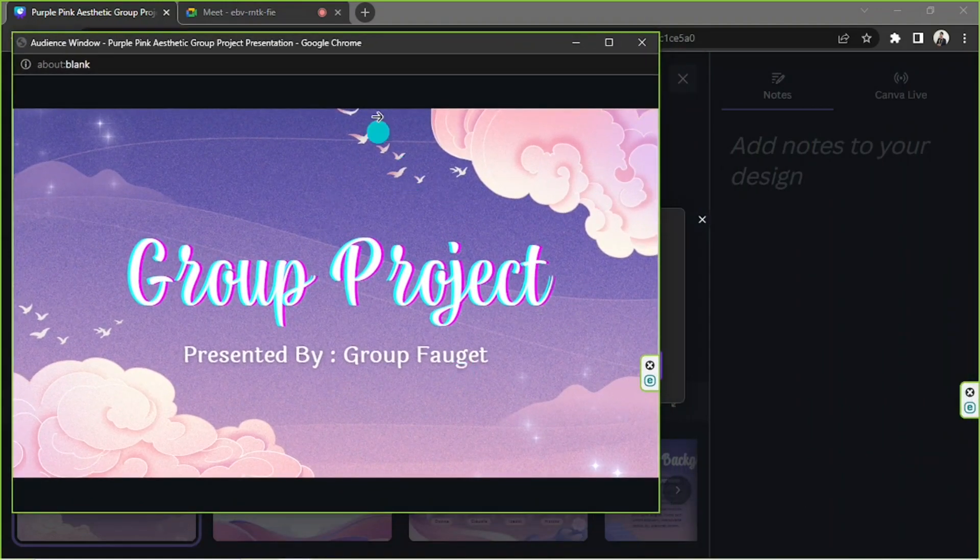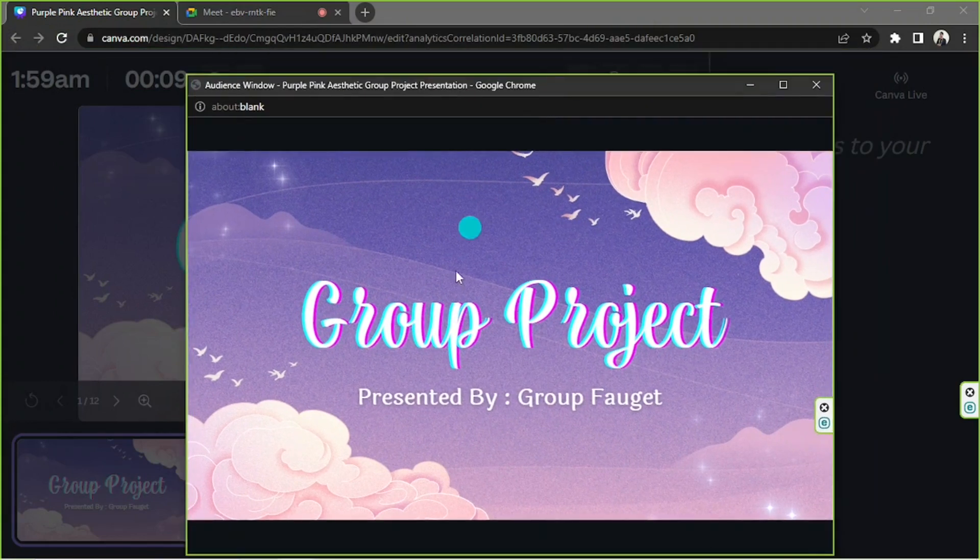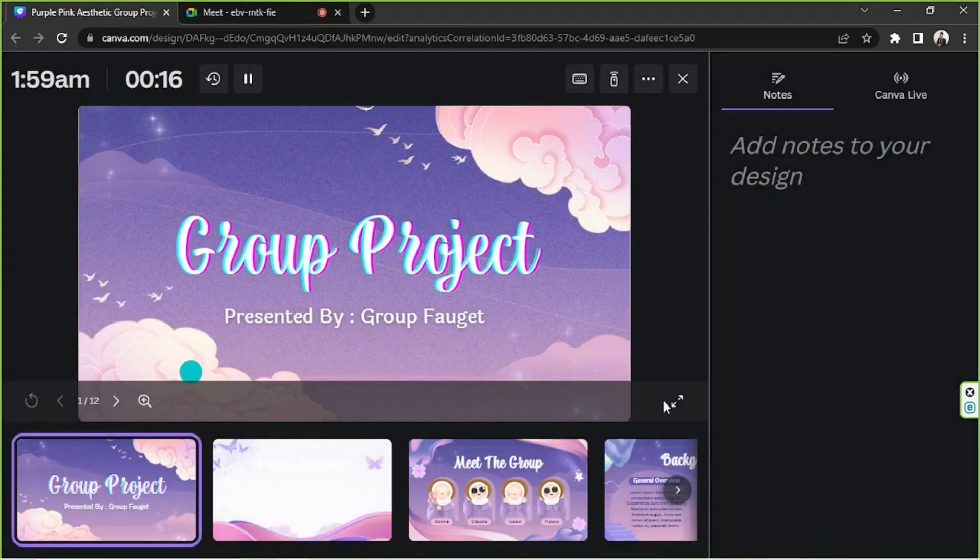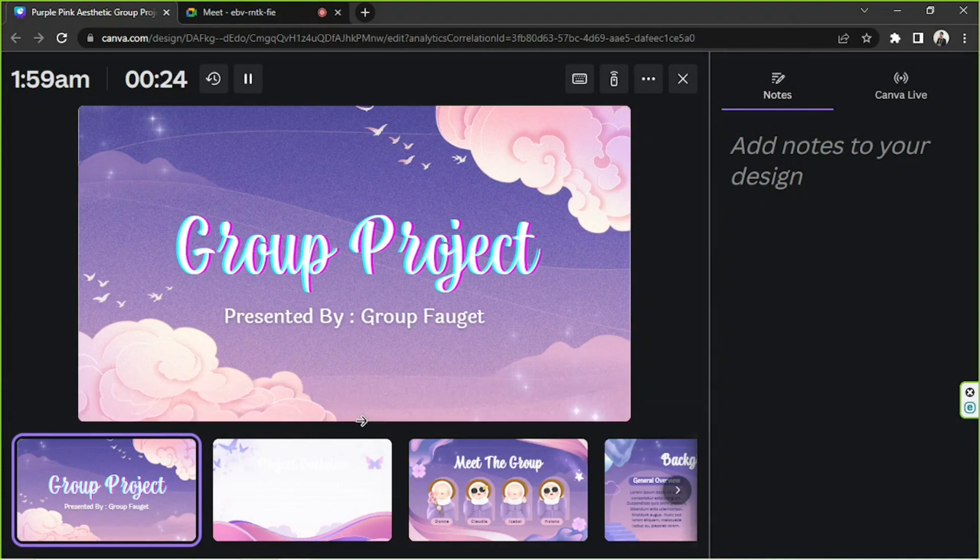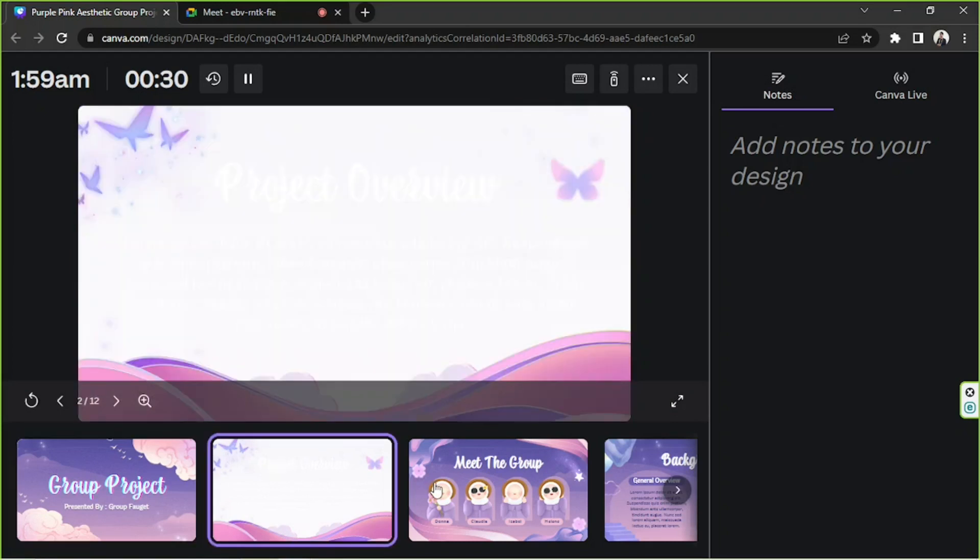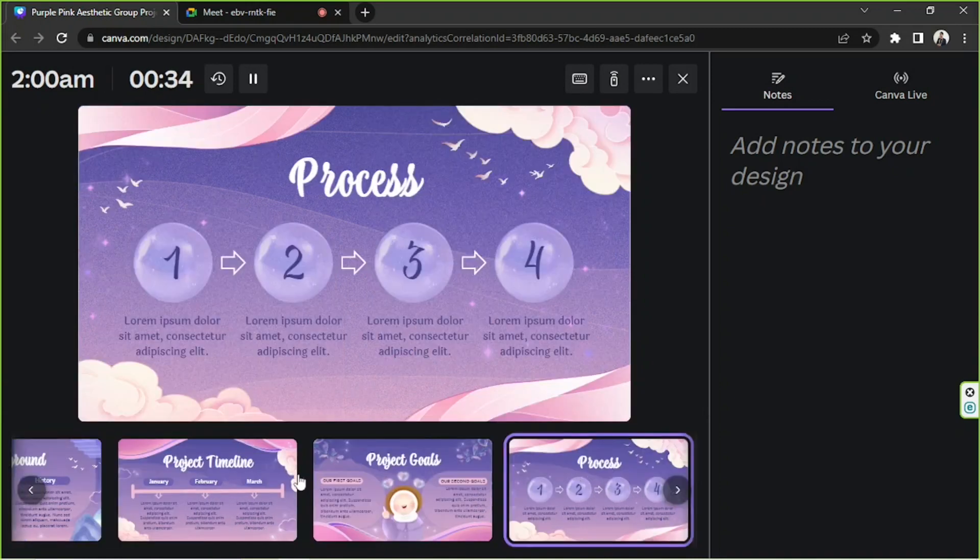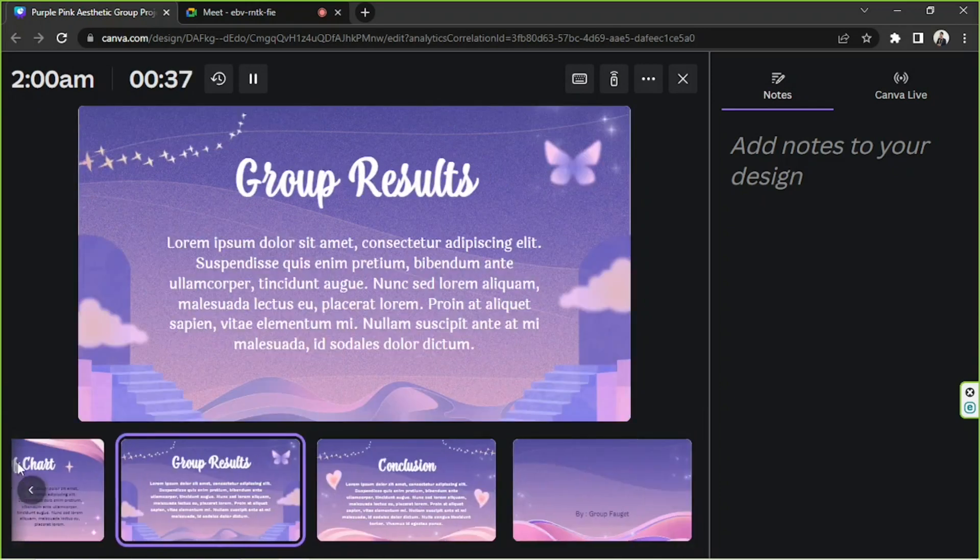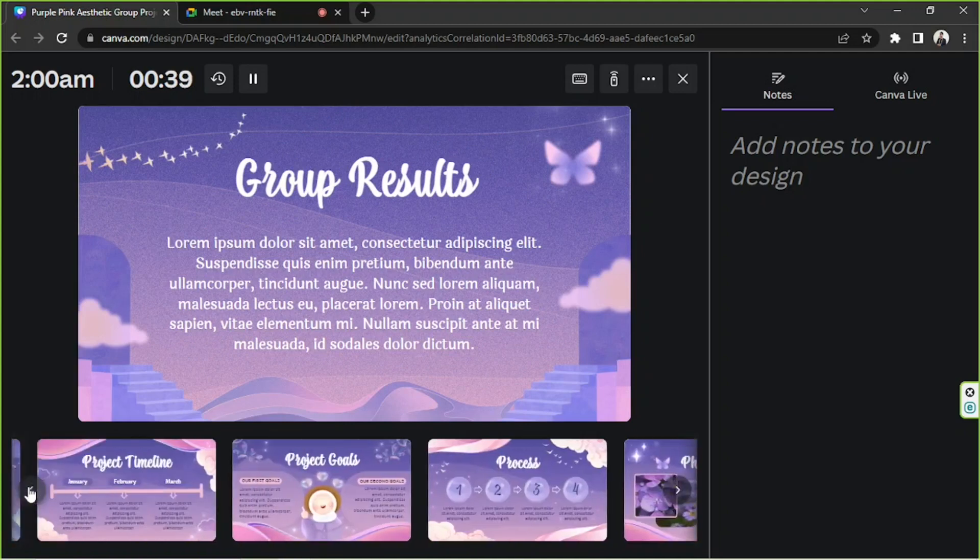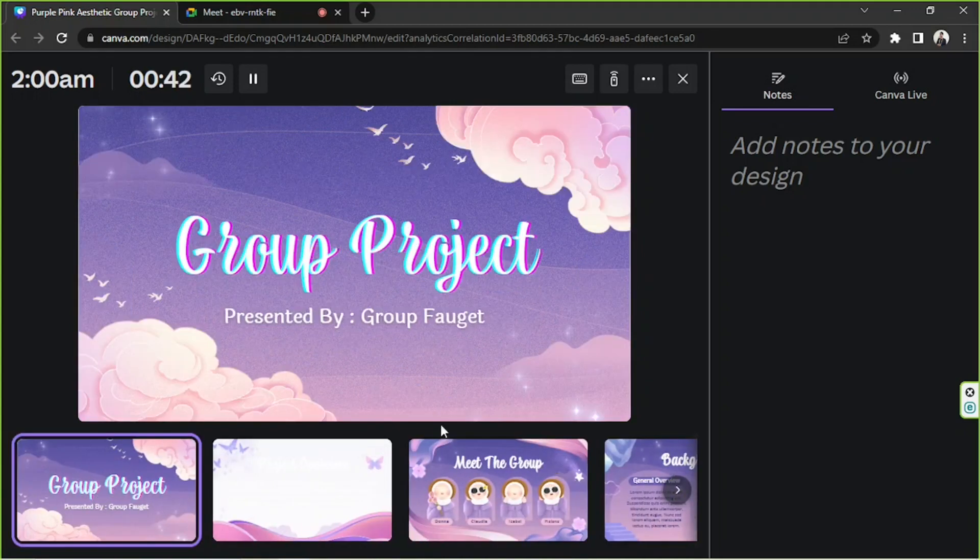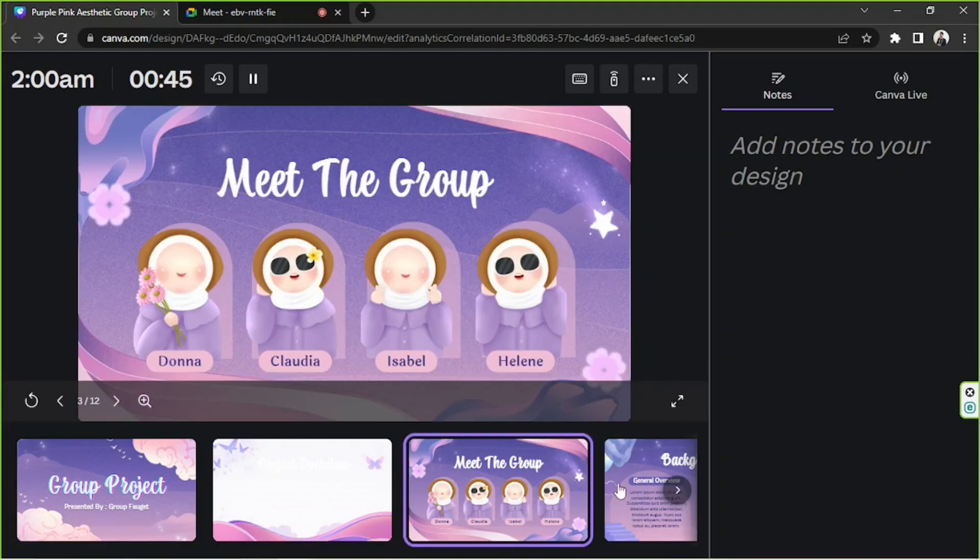So this is going to be our presentation window—this is what our audience will be able to see. And this is our navigation window. This is so much better because you'll be able to navigate your slides freely. You don't have to go through all of them in order. You can skip slides if you want to, and your viewers won't even see, so it's a lot more professional that way.